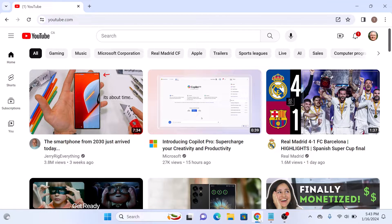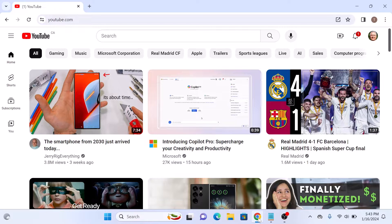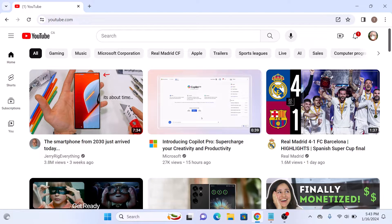Once you are logged in, click on your profile picture or the menu icon in the top right corner of the screen to access the YouTube menu.